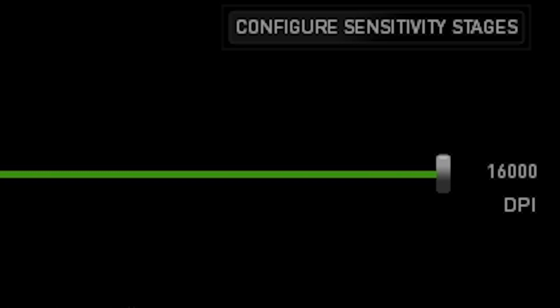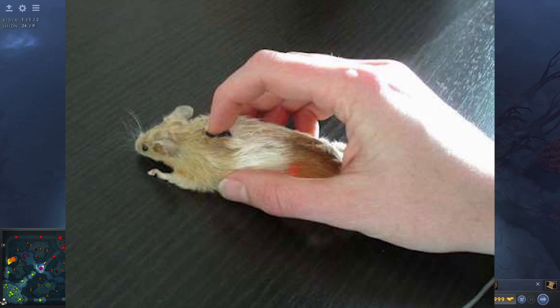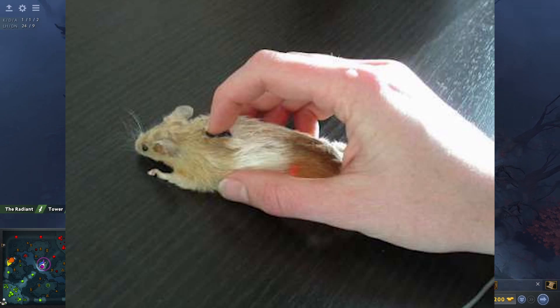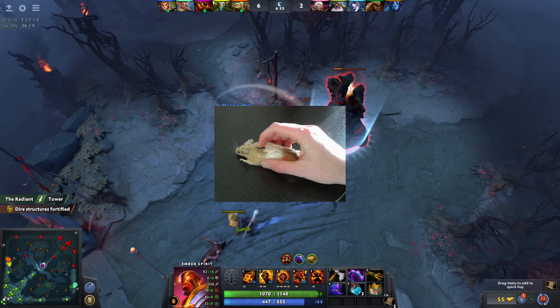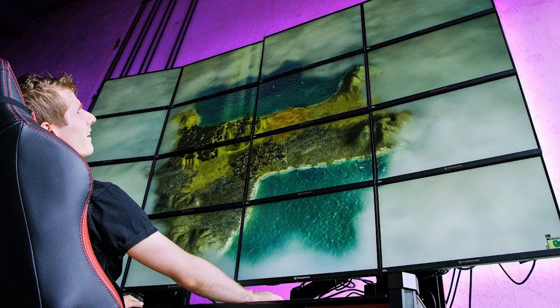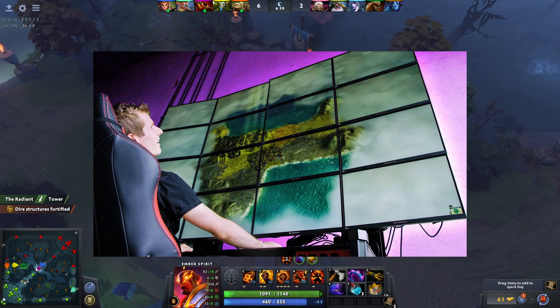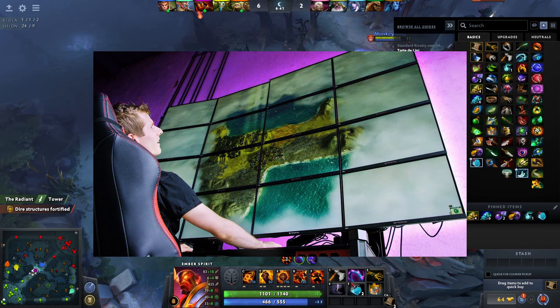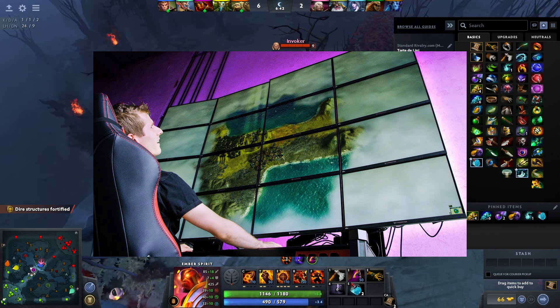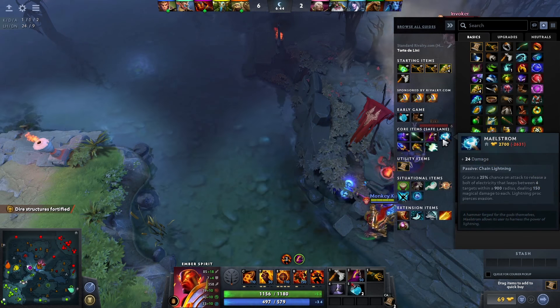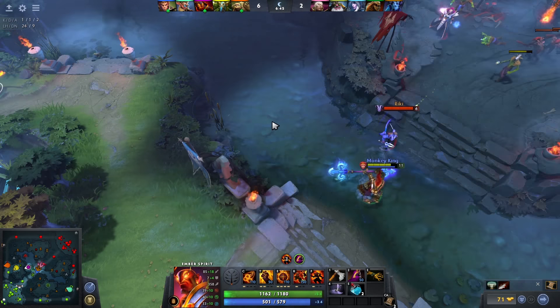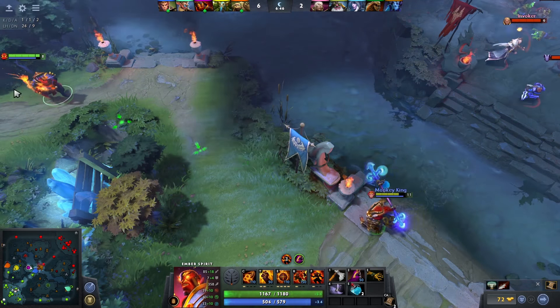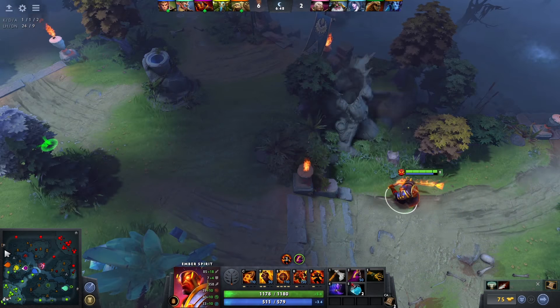Most gaming mice have high DPI because they're capable of it — but why would anyone add 16,000 DPI and expect someone to actually use it? It's simply because the mouse sensor is good and capable of that many dots, or maybe you have a 16K monitor and need it to slide around your desktop — in which case, good for you.